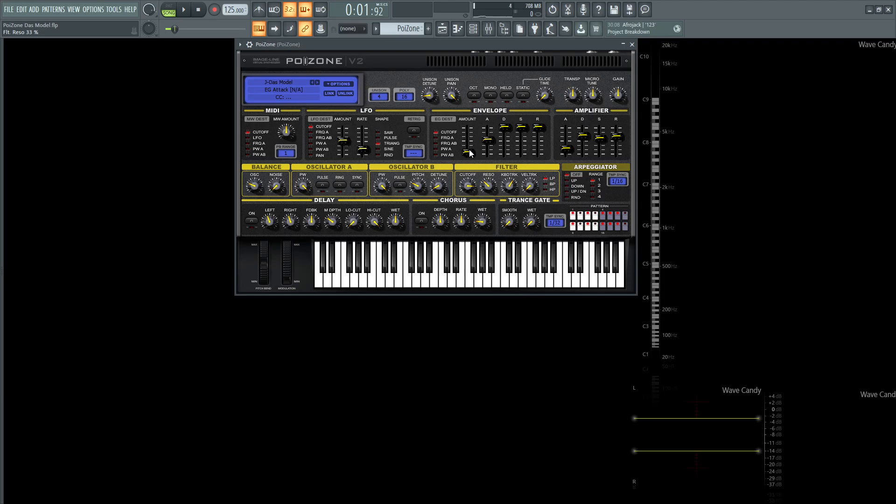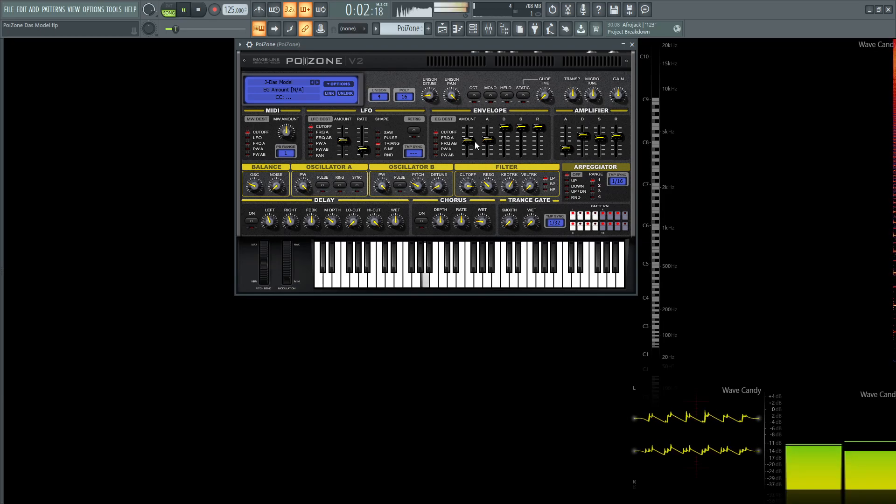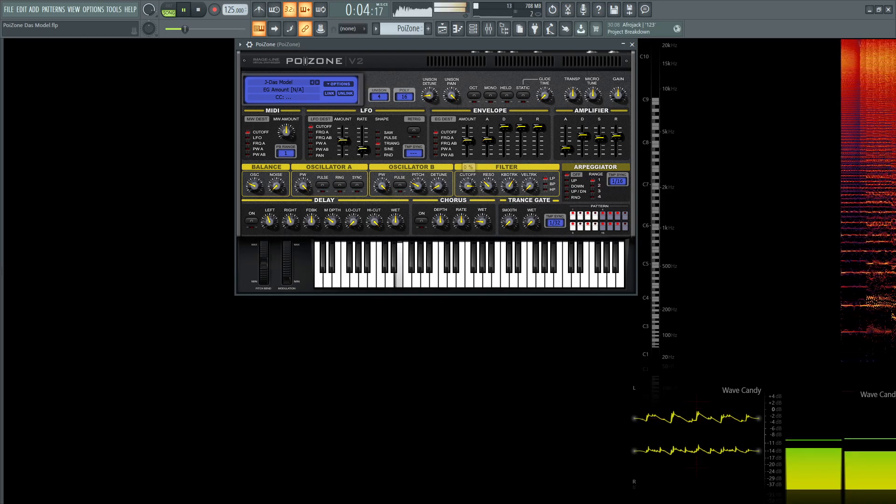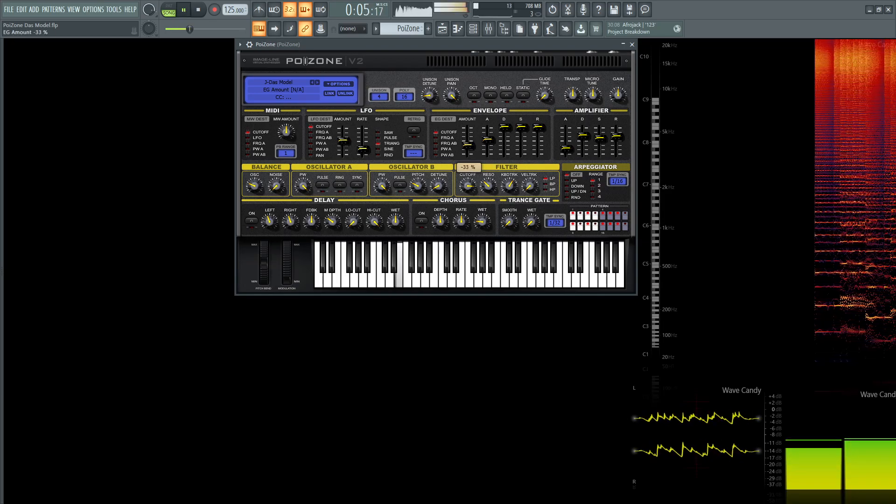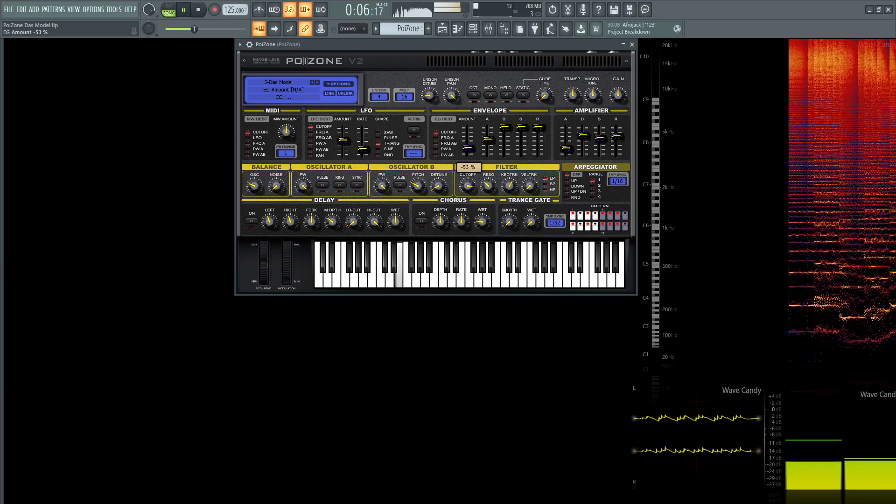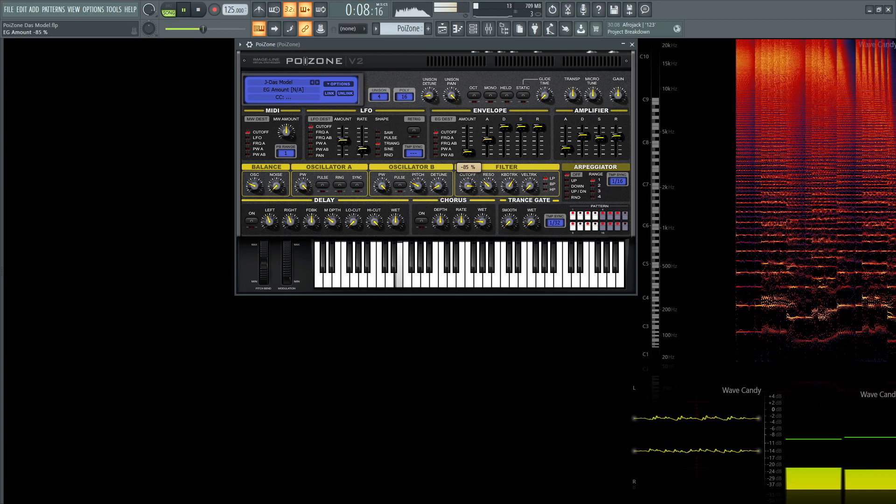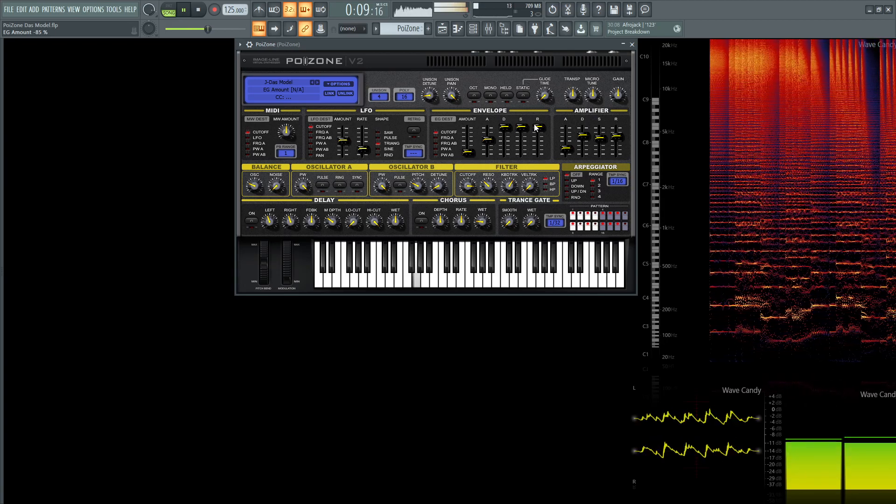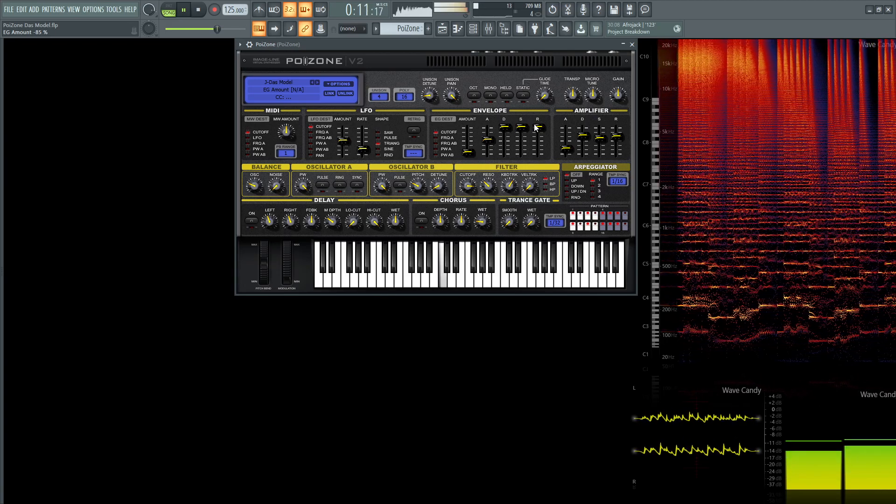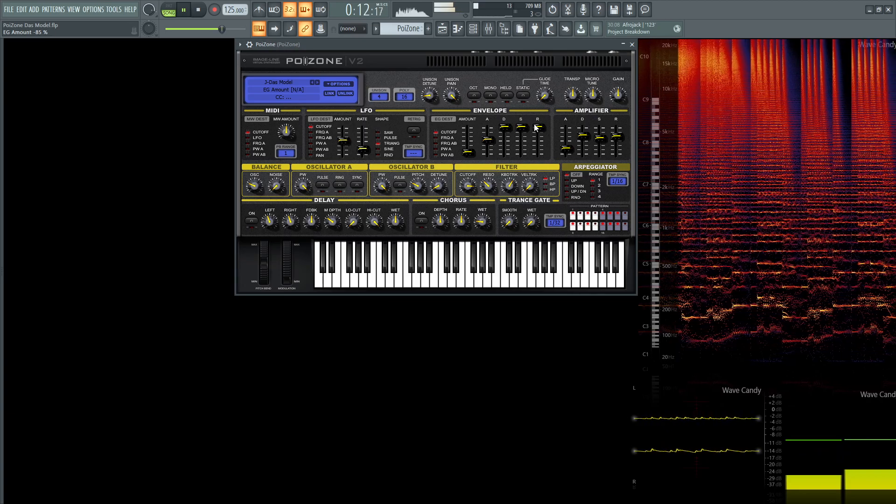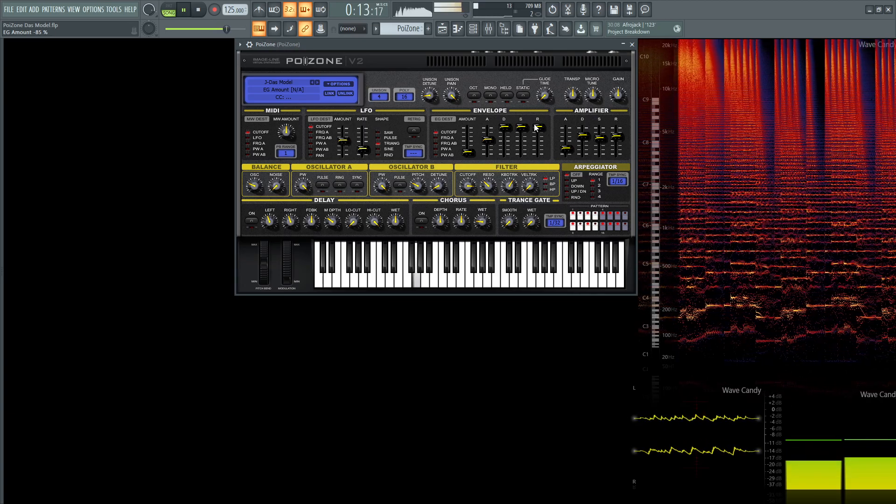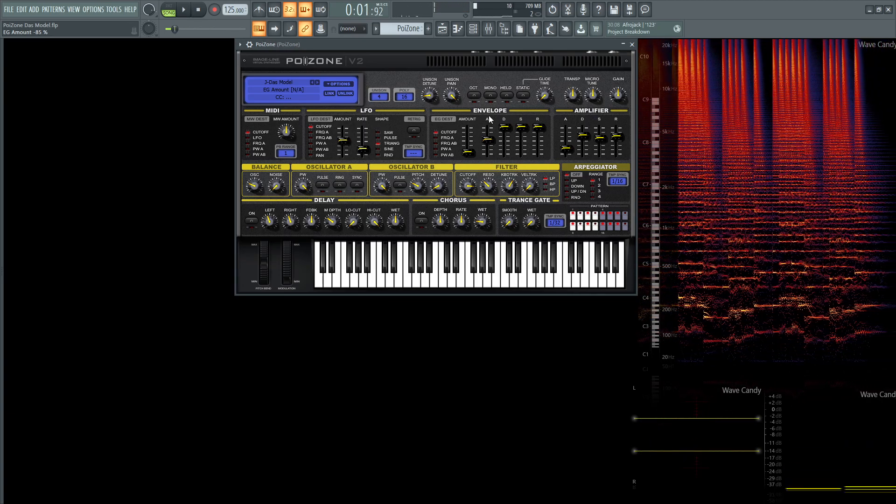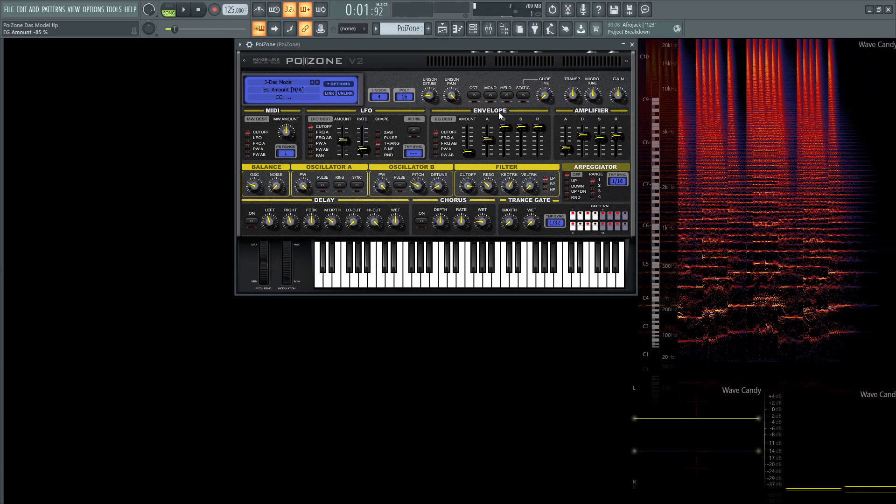So this is the difference using this envelope here. So this is at minus 85, so if we had this in the center. So that envelope is going to make quite a difference for this patch.